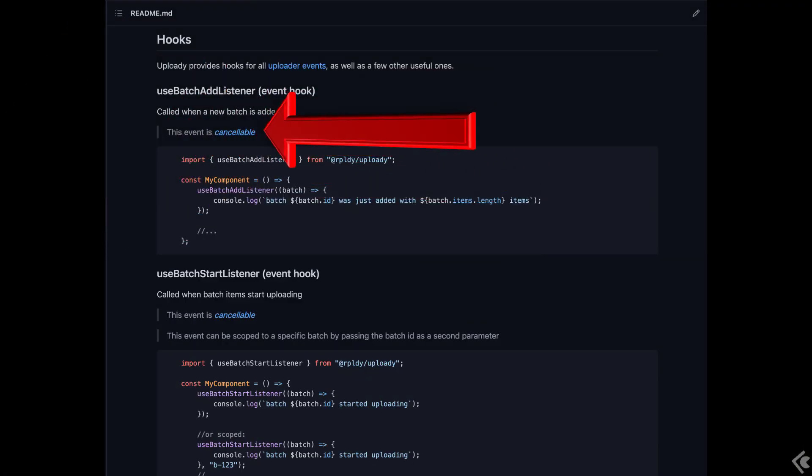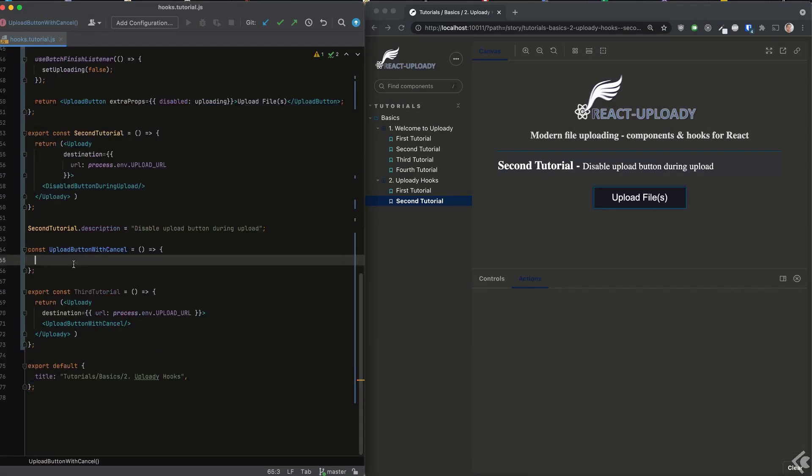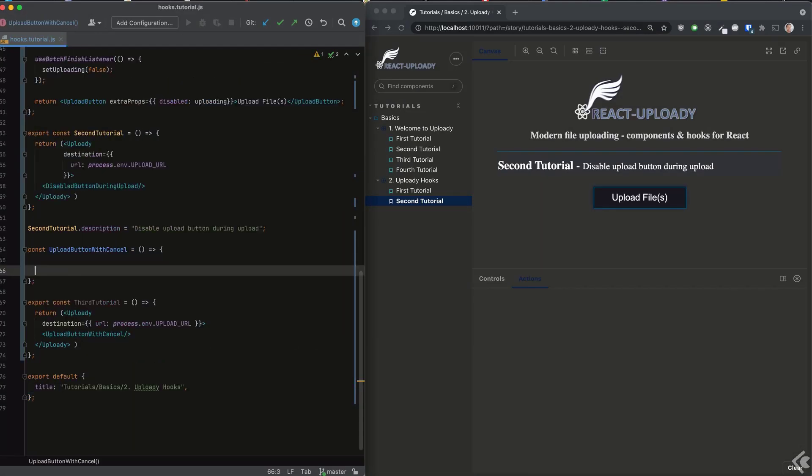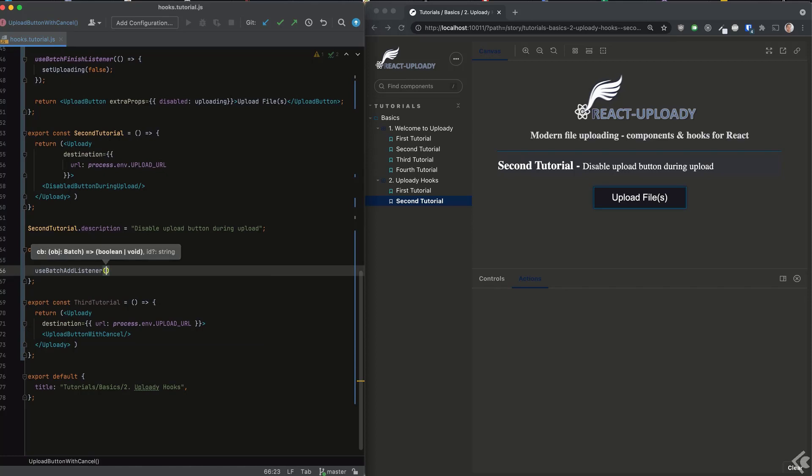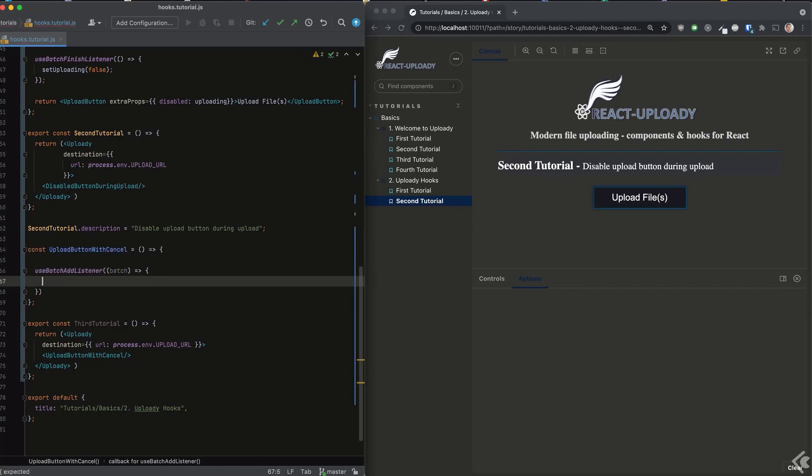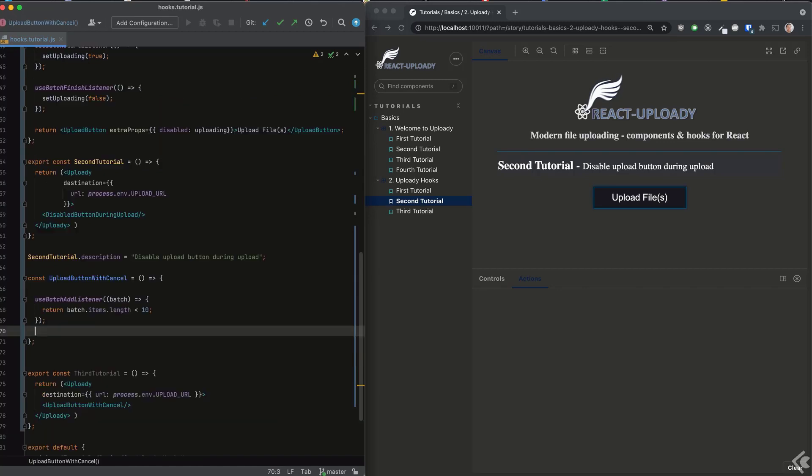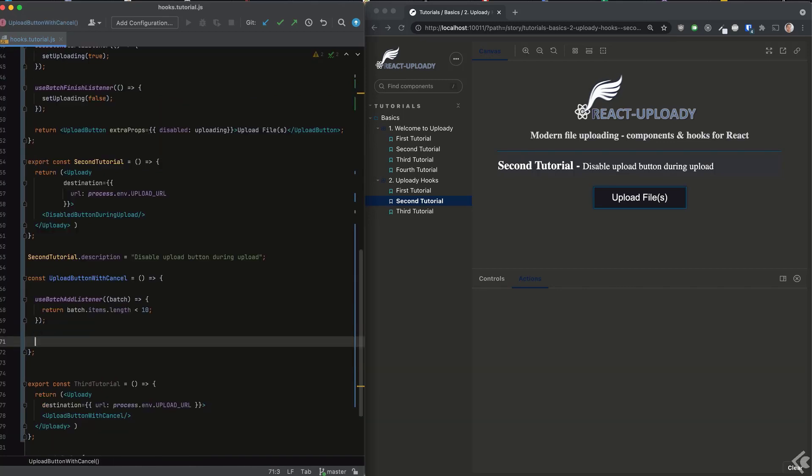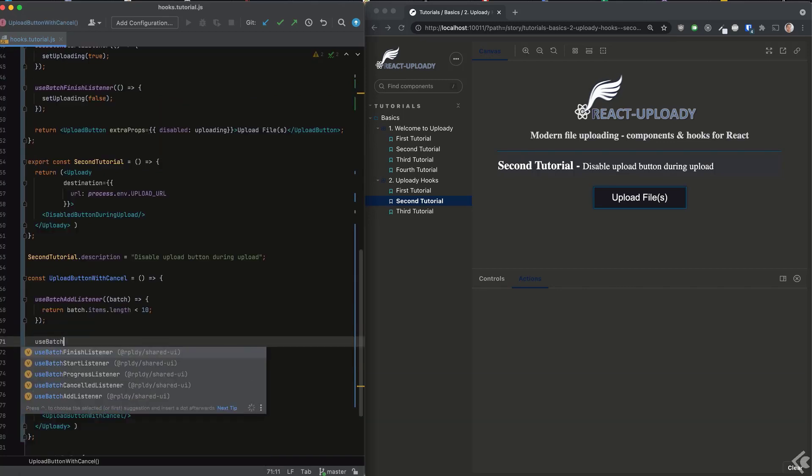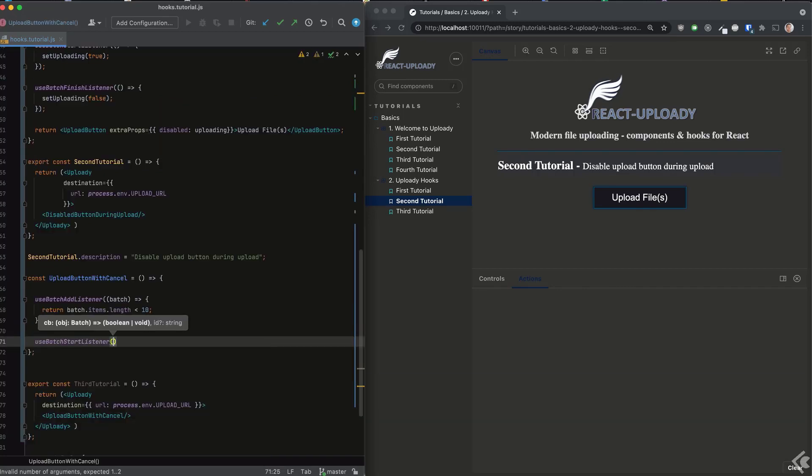We use the batch add hook and we can implement our logic here. In this case, we can cancel the batch and all the files in it if more than nine files are selected. Notice we return false if there are more files. This is what cancels the upload. We can now add logging for the batch start that should only be called in case a batch isn't canceled.